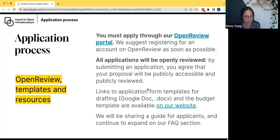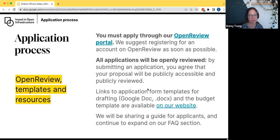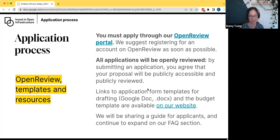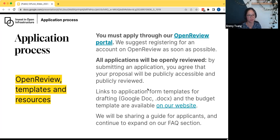We are deliberately running an open review process, so from the moment your application is submitted, it is visible to everyone on the Internet. By submitting a proposal, you are agreeing for it to be publicly accessible and publicly reviewed. We are also working on a guide for applicants on how to write a great proposal, which will be shared in the next couple of weeks, and we'll continue to expand our frequently asked questions section on the website.